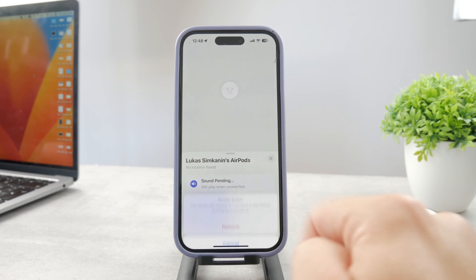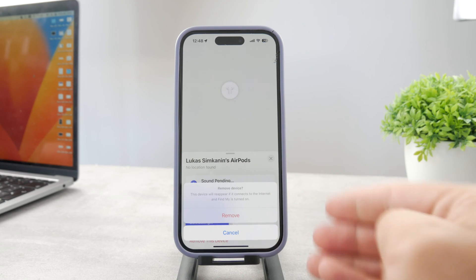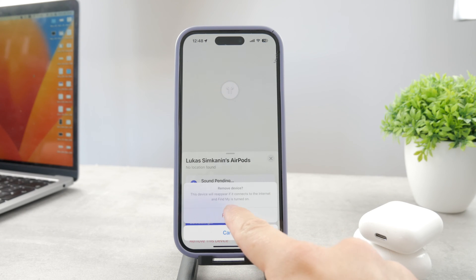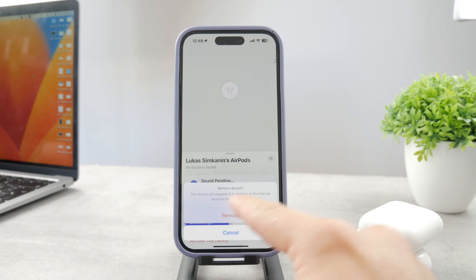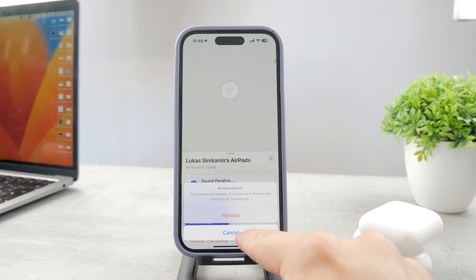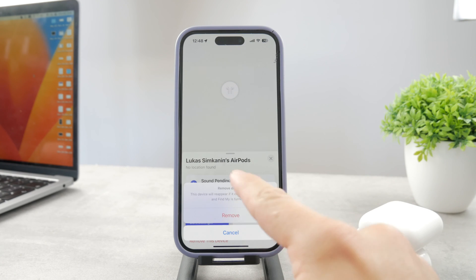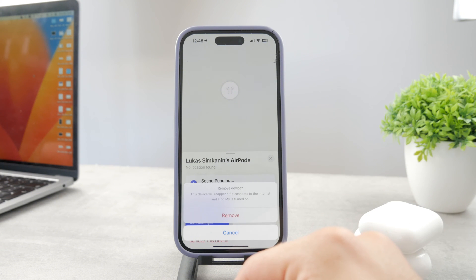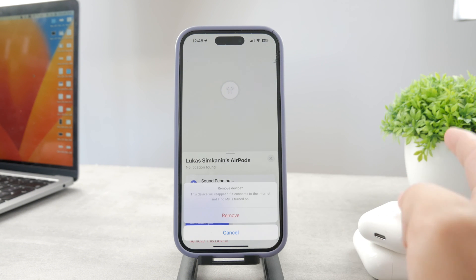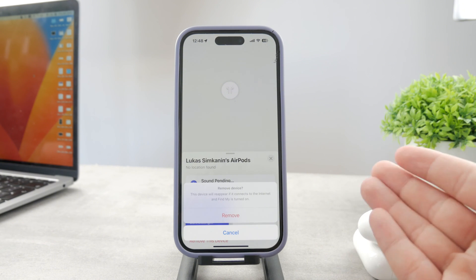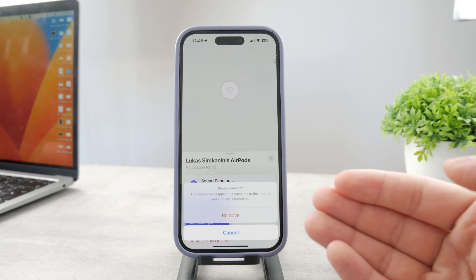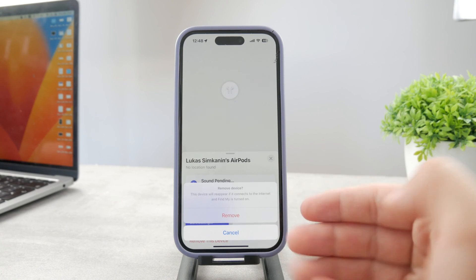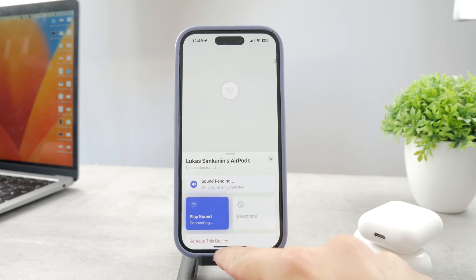This button basically removes the AirPods from your Apple ID. The device will reappear if it connects to the internet again and Find My is turned on. But when you remove it like this, you basically remove it from your Find My network — so when it's lost, you cannot track it. You have removed it from that list.